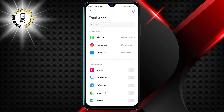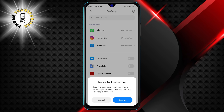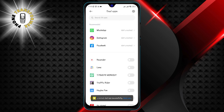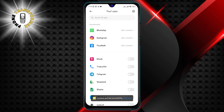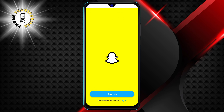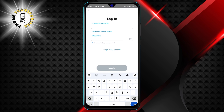Now you have two versions of Snapchat on your phone. To use the dual app, tap on the Snapchat icon. This will launch the dual version of Snapchat, where you can log in with your other account. You can also set a password or a fingerprint lock for the device security app to prevent unauthorized access to your dual apps.